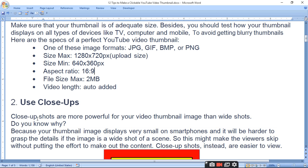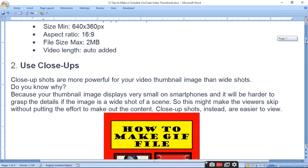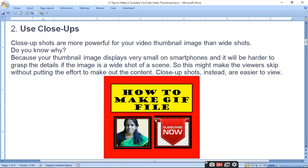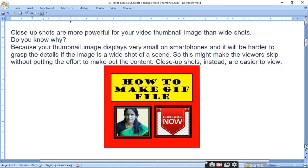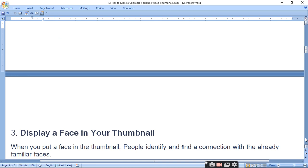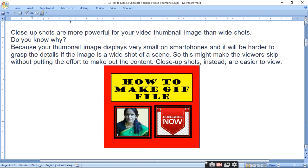Use close-up shots. Close-up shots are more powerful for video thumbnails than wide shots. Because your thumbnail image displays very small on a smartphone, it will be harder to grasp the detail of a wide shot. This might make a viewer skip without engaging with the content. With a close-up shot, viewers can see the subject clearly on a mobile screen.